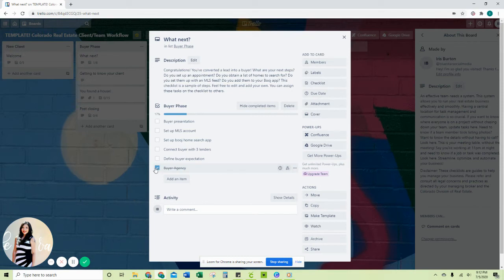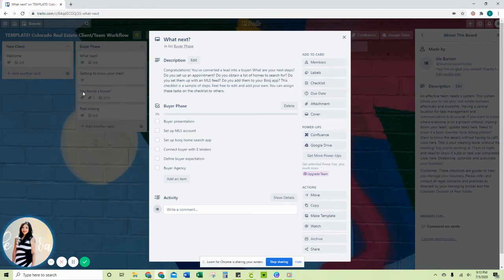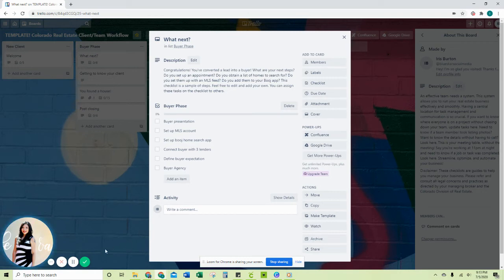This is going to go on for listings, it's going to go when you go under contract. It says here you found a house, and then it's going to list all the steps that you need from what you need to do in CTM.